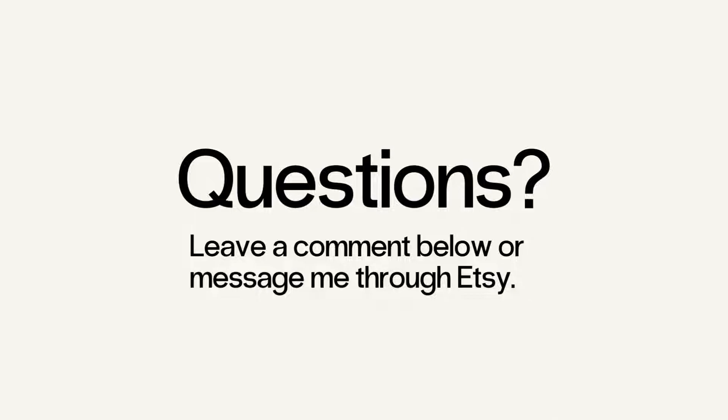Of course, if there are questions that you still have after watching this, then I want you to feel free to comment below your questions and concerns, or you can message me directly through Etsy. Etsy has an incredibly simple process to help you contact and resolve your issues with your seller, so definitely take advantage of that.